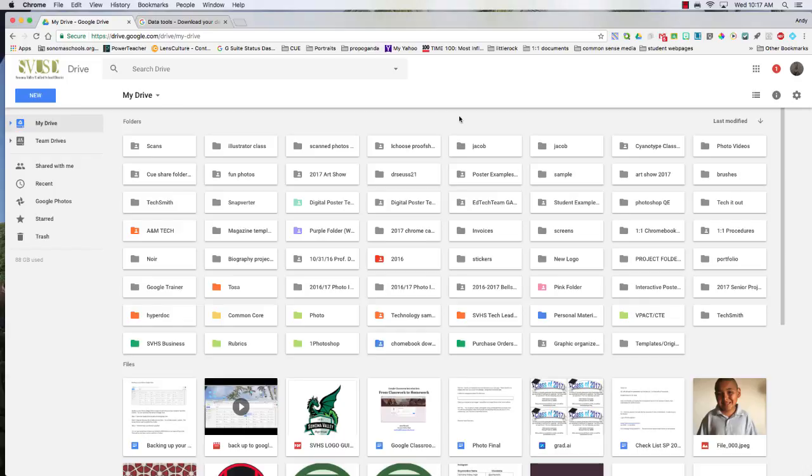Congratulations graduating dragons. I'm going to show you today how to save and archive anything that you have in your student Google account if you need it for the future.